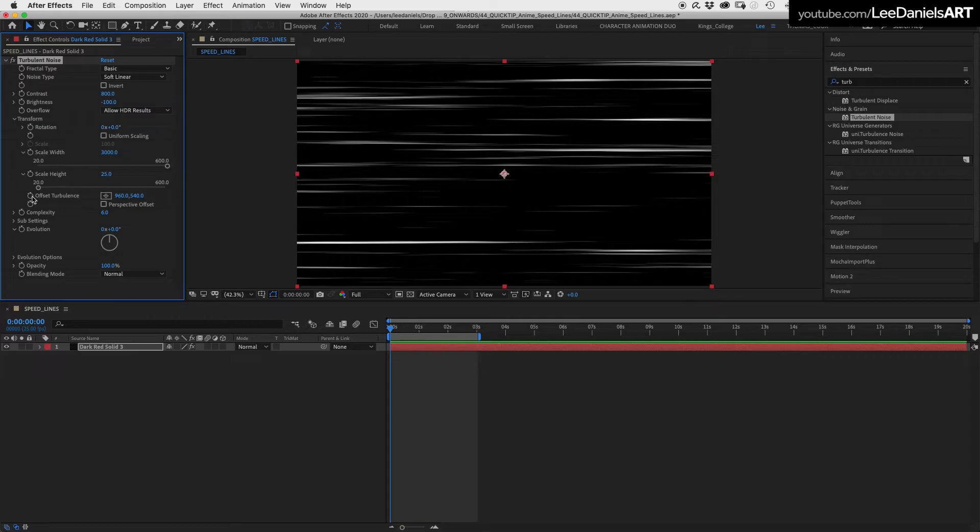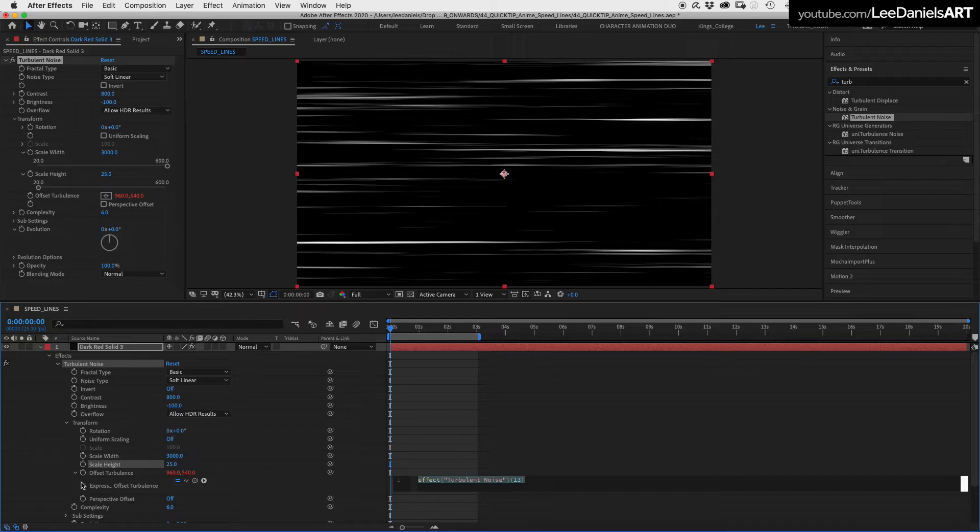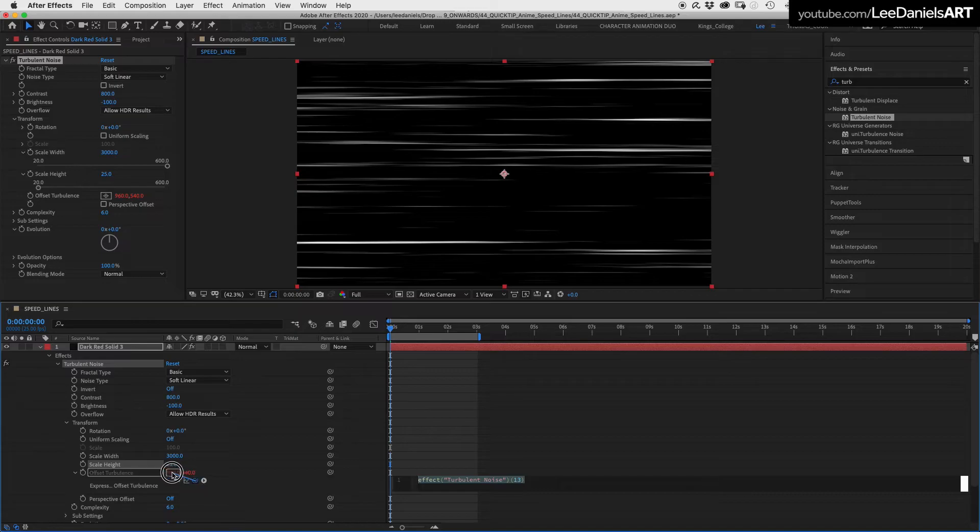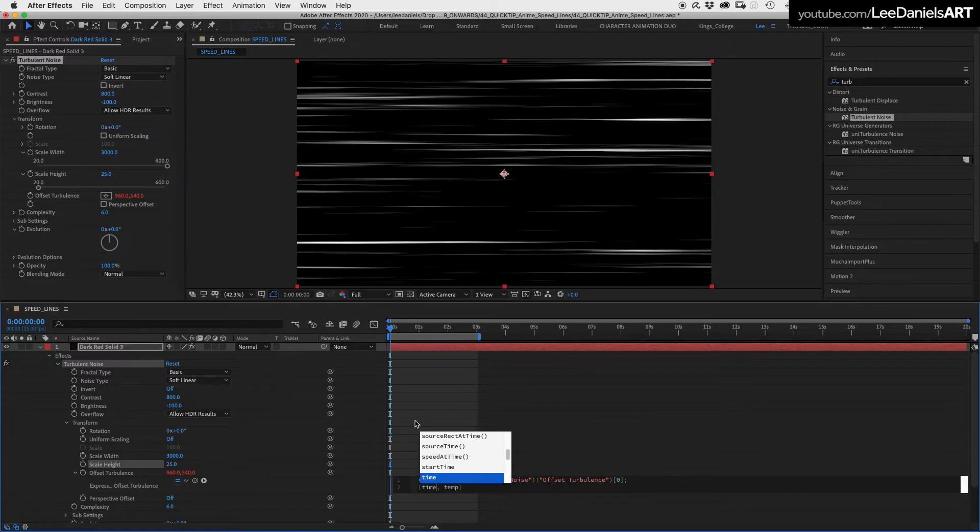Hold down the Alt key and click on Offset Turbulence. In the Offset Turbulence Expression options, select the pickwhip and drag it to the Offset Turbulence value. In the expression that appears, highlight the first temporary value and type in Time multiplied by 10,000.